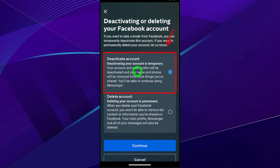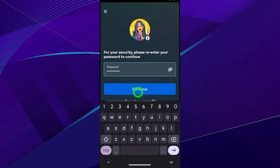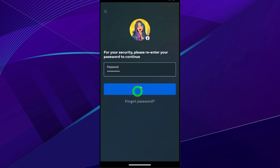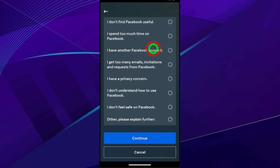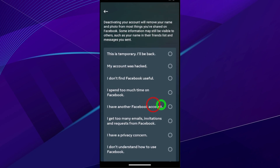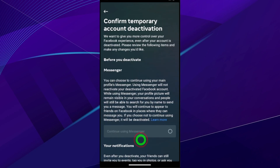Before you deactivate Messenger, you first have to deactivate your Facebook account. You can see that Deactivate Account is selected by default. Tap Continue, then re-enter your password to verify yourself. Tap Continue again and provide a reason — for example, 'I have another Facebook account.' Then tap Continue.